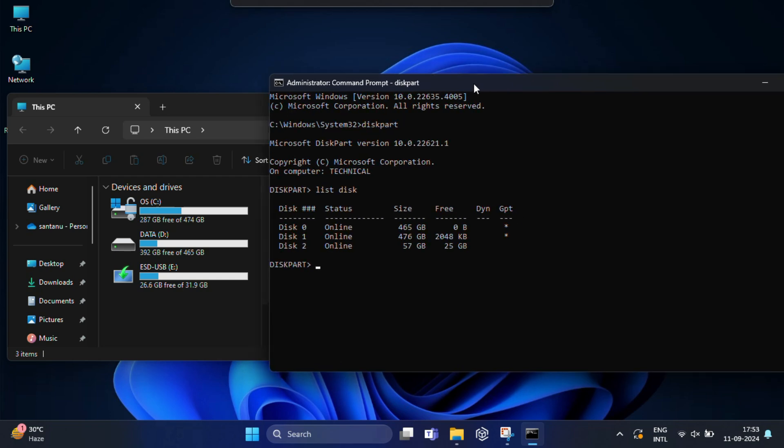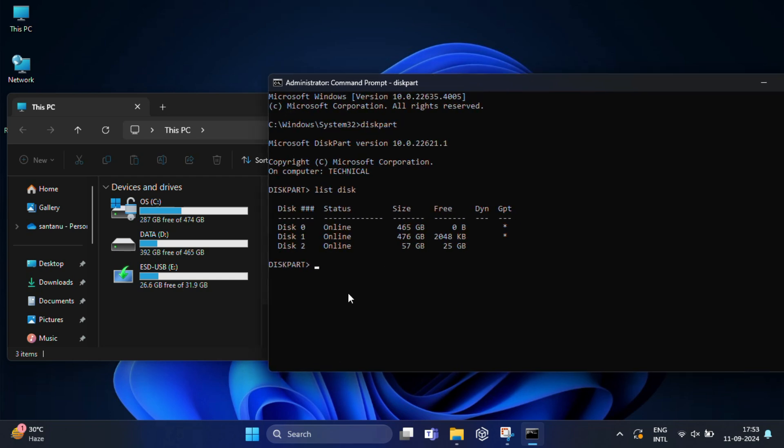So once you have identified your USB drive, next you need to type select disk 2 and hit enter. And it's showing disk 2 is now selected disk.